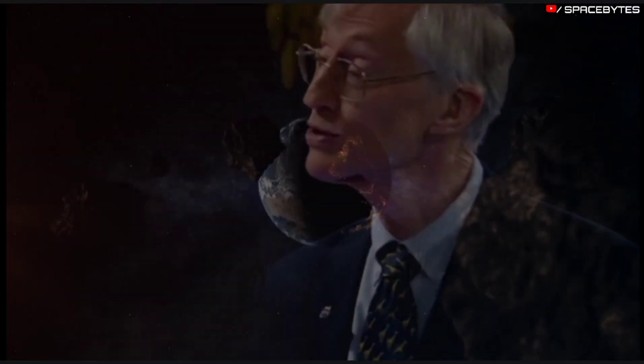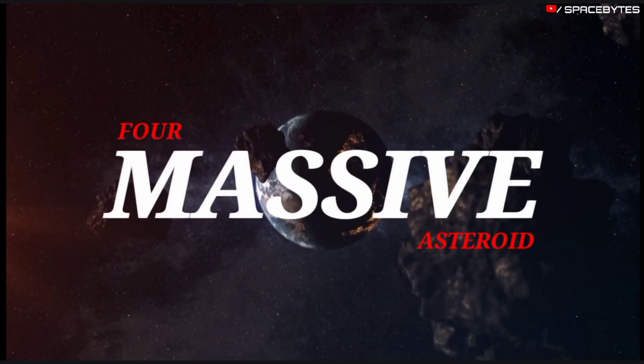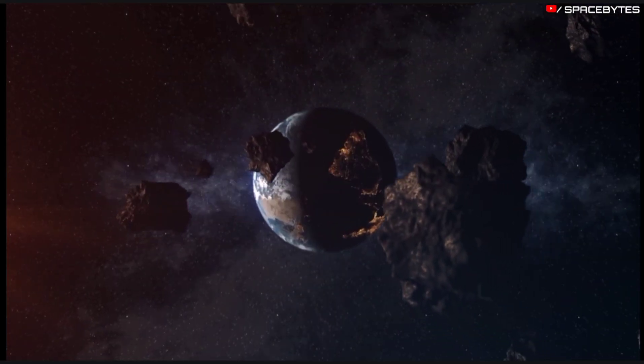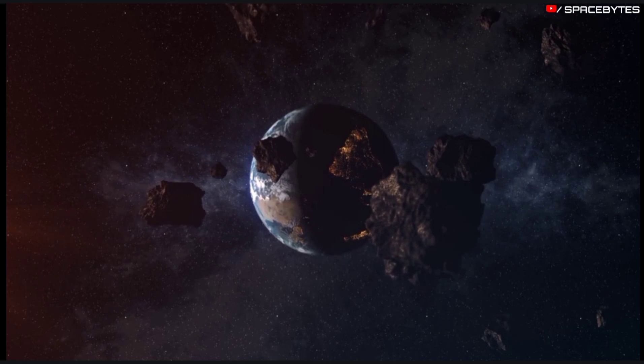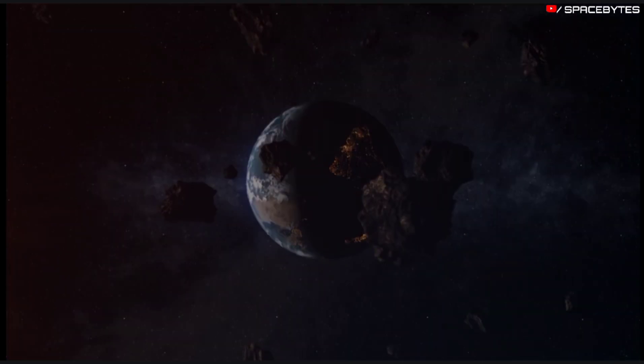According to NASA, four massive asteroids are zooming towards Earth at a very high speed.